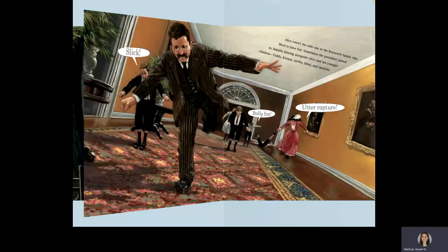Alice wasn't the only one in the Roosevelt family who liked to have fun. Sometimes, the president joined in, happily playing alongside Alice and his younger children, Teddy, Kermit, Archie, Ethel, and Quentin.